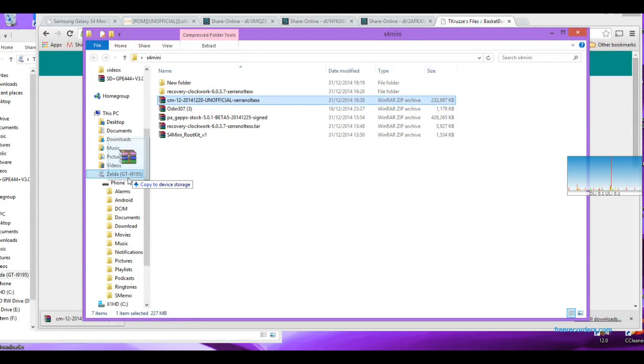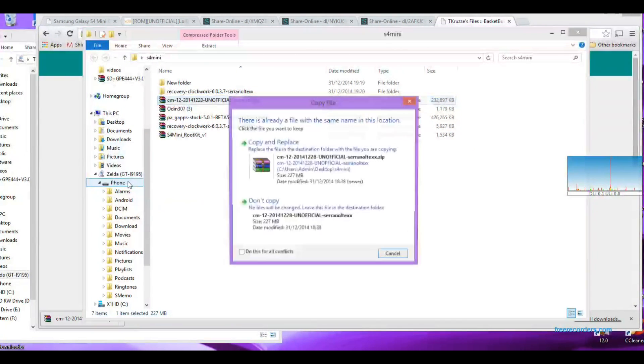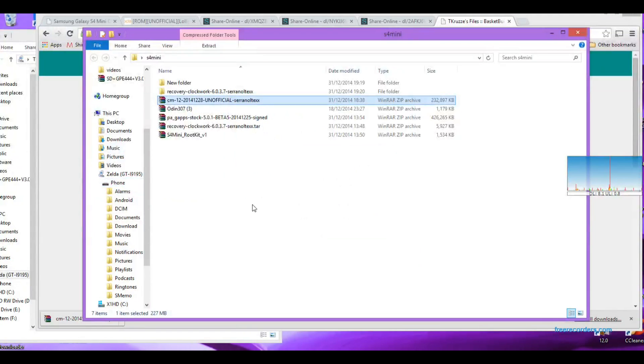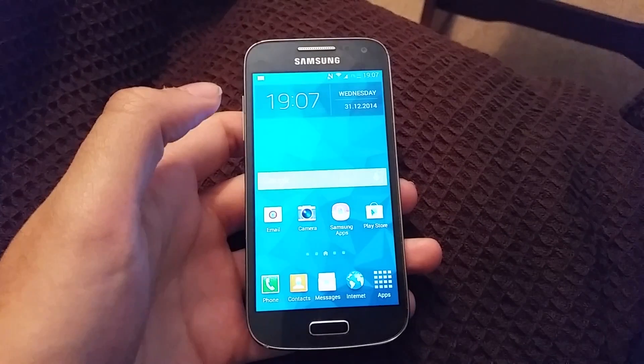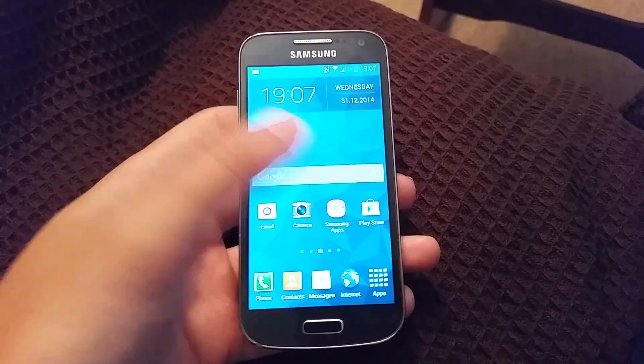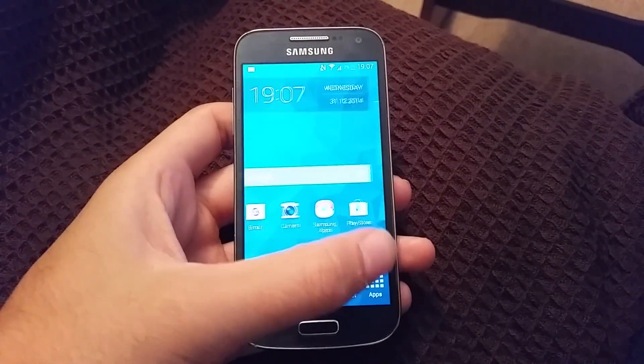But just drag the root tool, the ROM, and the Google Apps to your S4 Mini so it's all ready.